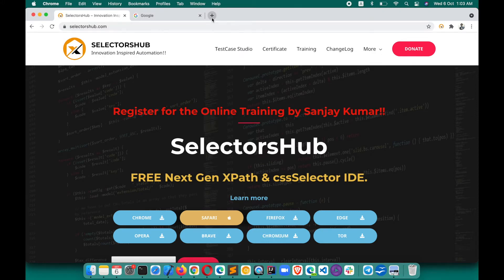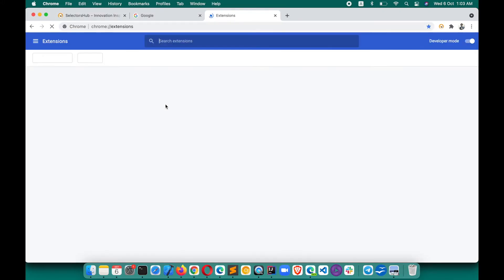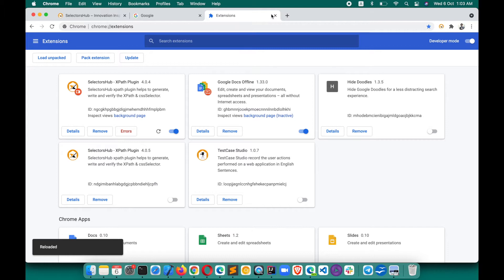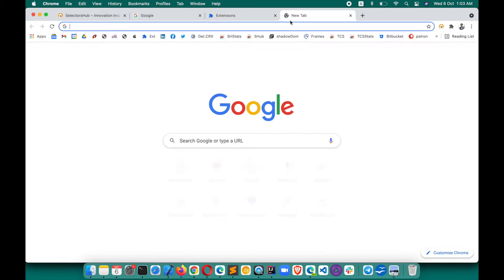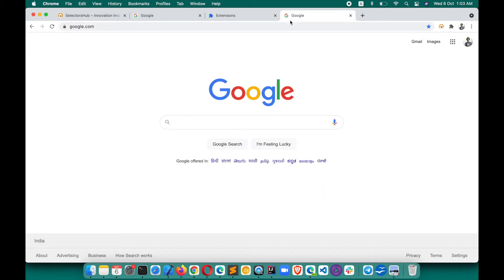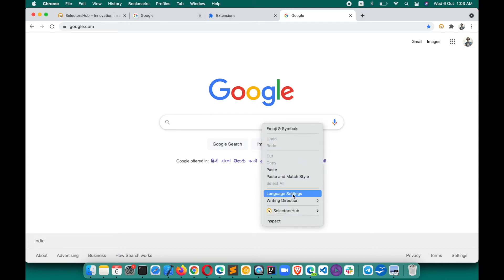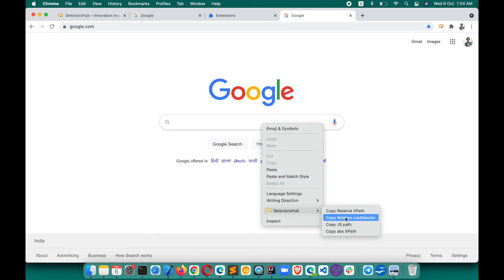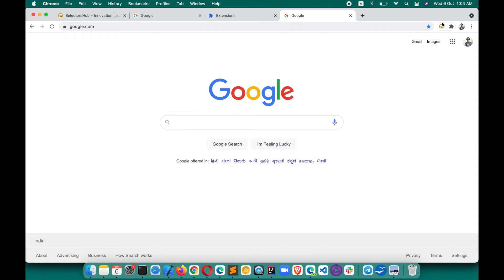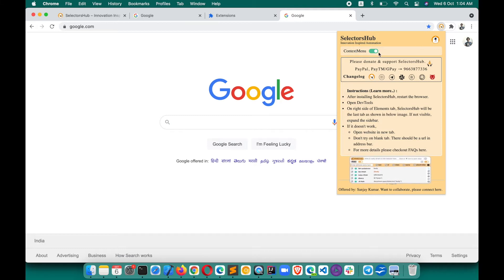From version 4.0.4 onwards, if you open any website and right-click, you will see that all four kinds of selectors are available: Relative XPath, Relative CSS Selector, JS Path, and Absolute XPath — right there in the context menu. If you click on the SelectorsHub logo, you will see the context menu option.